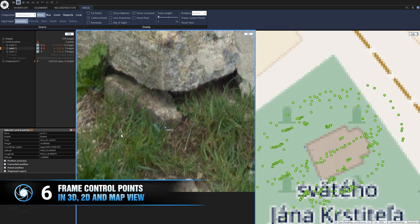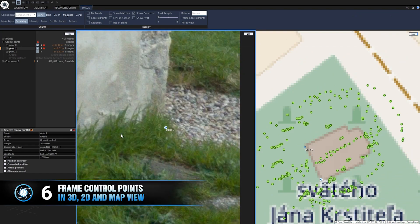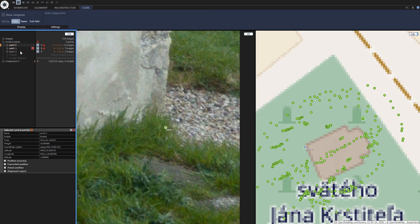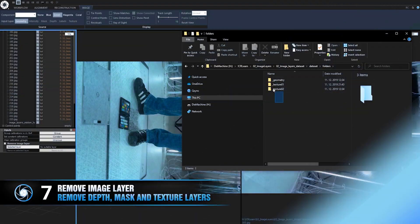Frame control points. You can find it in context tabs or press F on your keyboard. It will instantly jump to desired control point in selected 2D, 3D and map view.